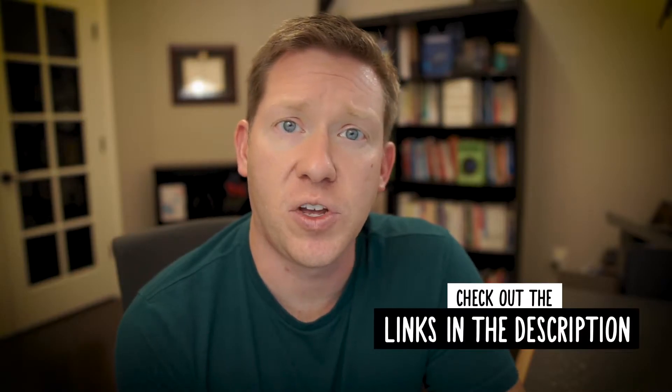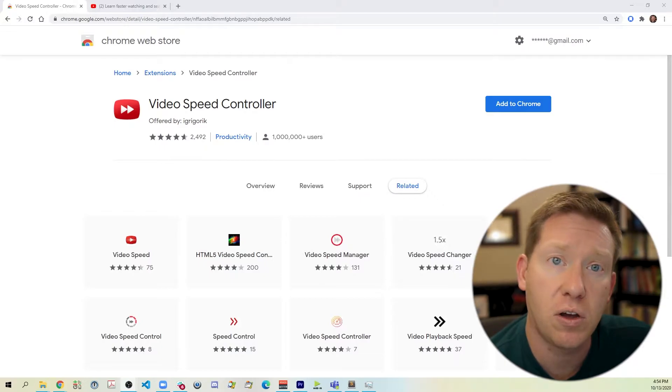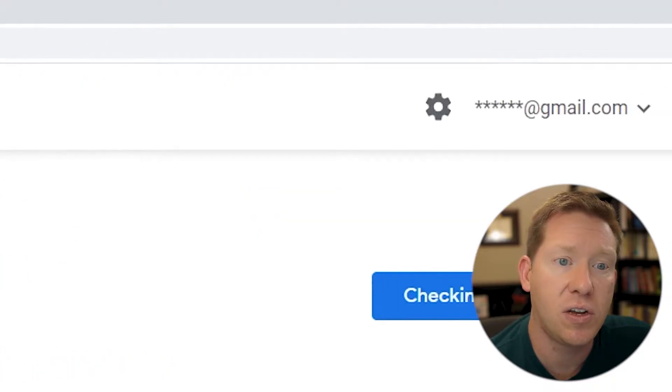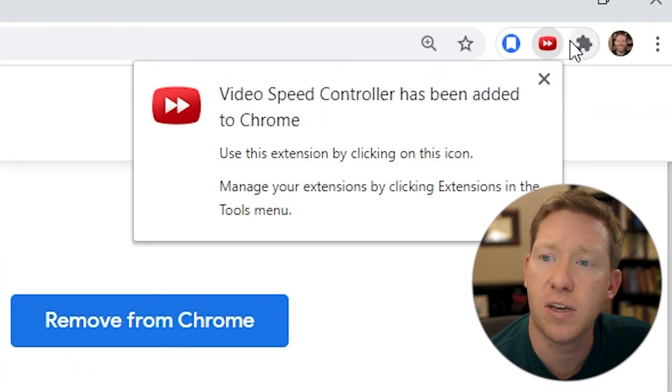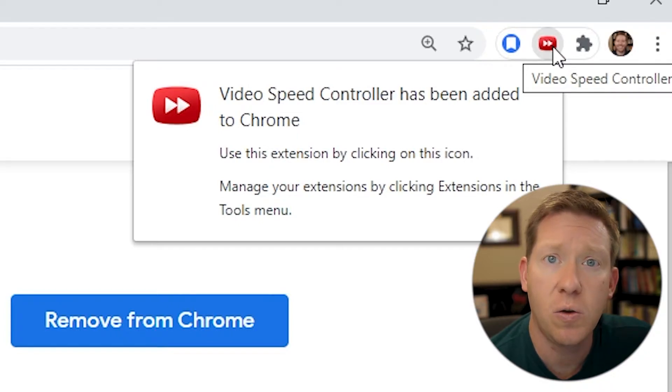Now that you know why you would want this extension, let's go ahead and get it installed. Check out the link in the description which will take you directly to the Google Chrome Web Store to install this extension. You can also just search Google for Video Speed Controller — for me it was the first link that came up. Installing this extension is very straightforward. All you need to do is click Add to Chrome, then click Add Extension and you should see the icon for the extension pop up in the toolbar.